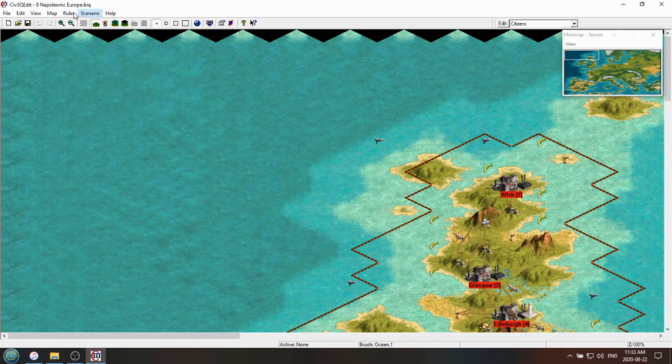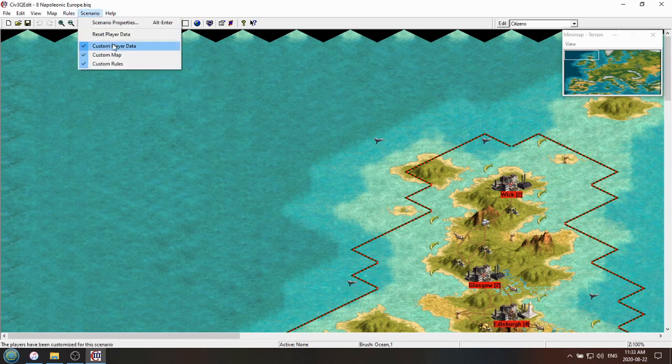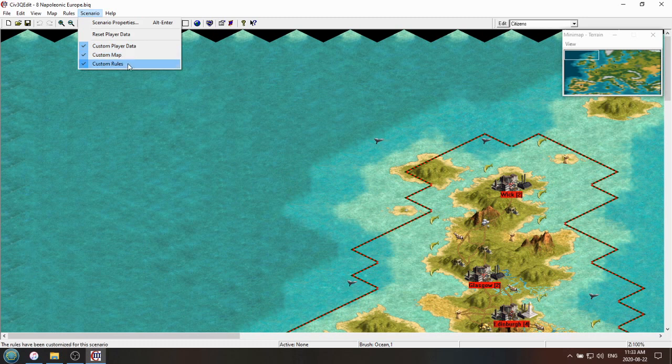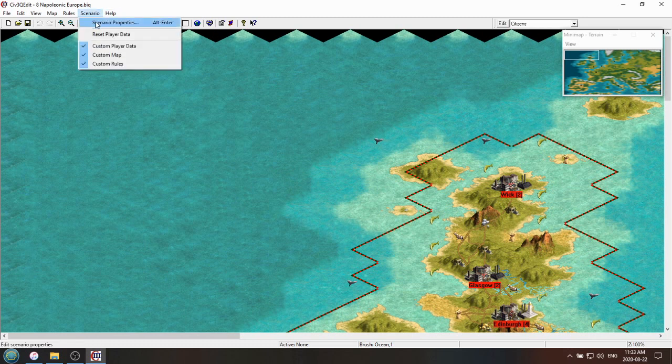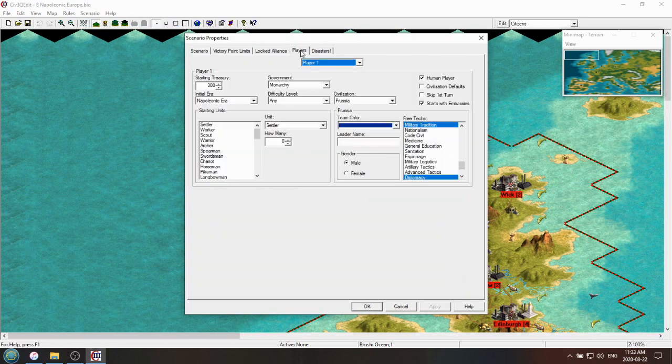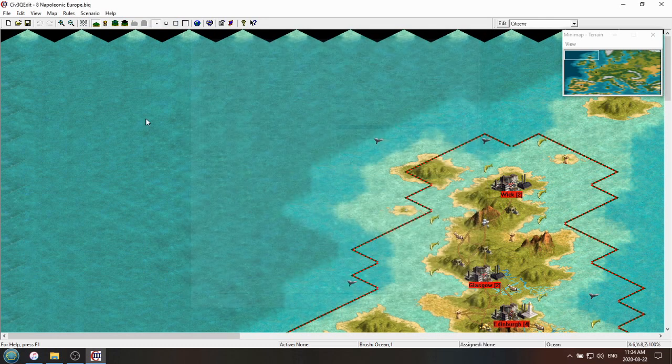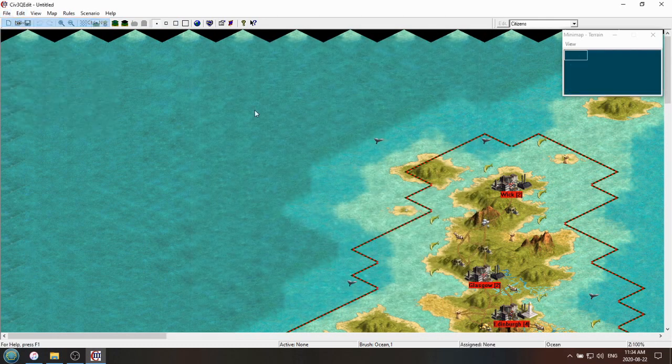So there's three custom things you can edit. You can edit custom player data, custom maps, and custom rules. The player data is available in Scenario Properties. It's just this right here. It lets you choose the starting treasury, what units they start with, what techs they start with, etc.